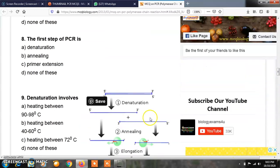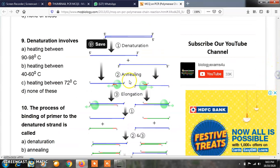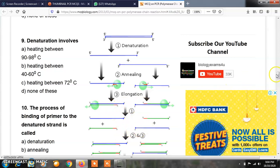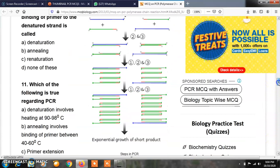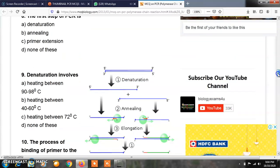Question number 8: the first step of PCR is — option A, denaturation; option B, annealing; option C, primer extension; option D, none of these. The correct answer is A, denaturation. Looking at the diagram of polymerase chain reaction: the double-stranded DNA molecule to be amplified undergoes denaturation first — both strands get separated. Then annealing occurs where primers attach to both strands, followed by elongation where a new DNA strand is formed, ultimately producing a large number of amplified DNA molecules.